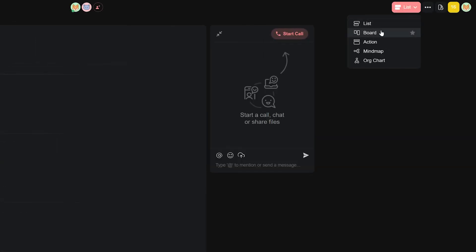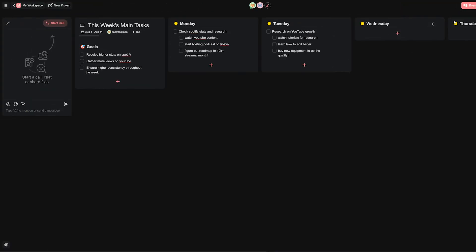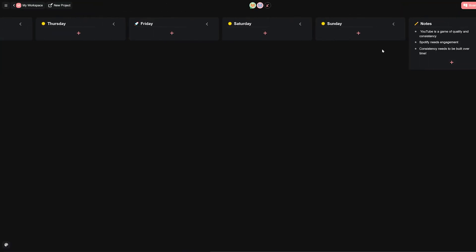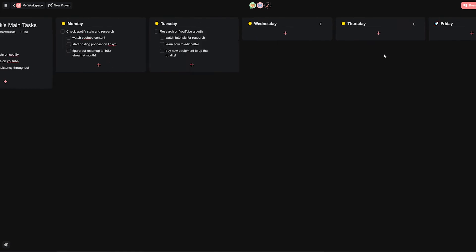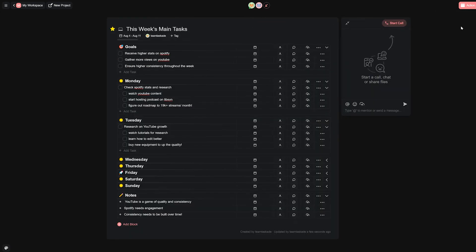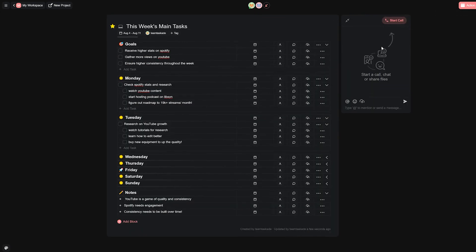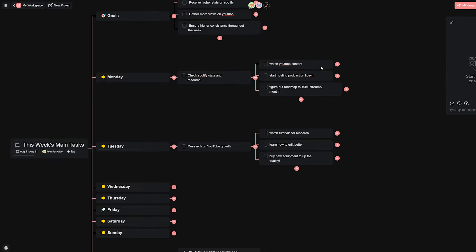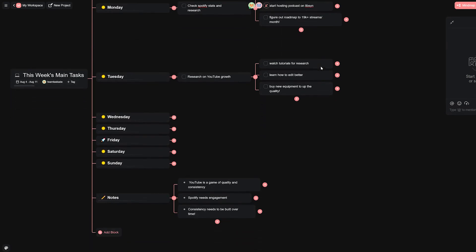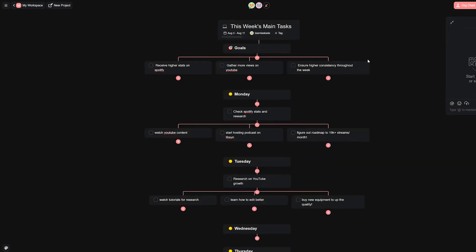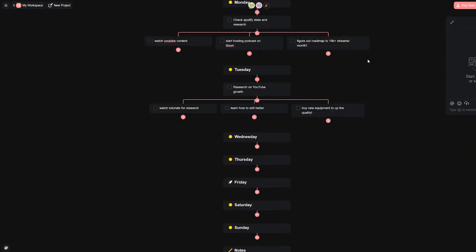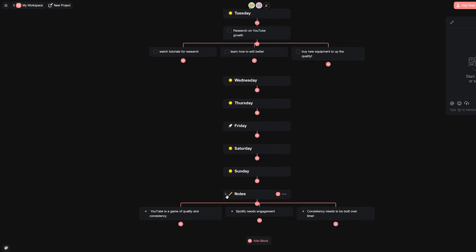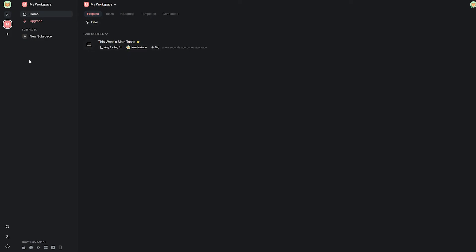Taskade also has an industry standard view system wherein there are multiple views within a project that you can think of like origami where you can fold and visualize the same data but in multiple ways to change perspective or to use certain views for certain scenarios. These include mind maps, lists, action boards and organizational chart and more views that will be added soon.